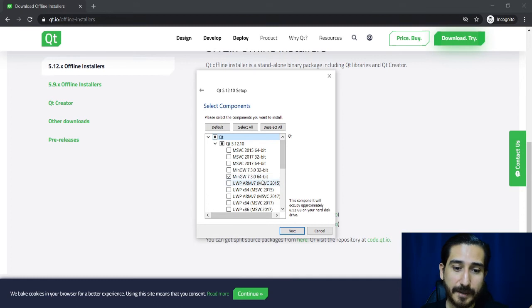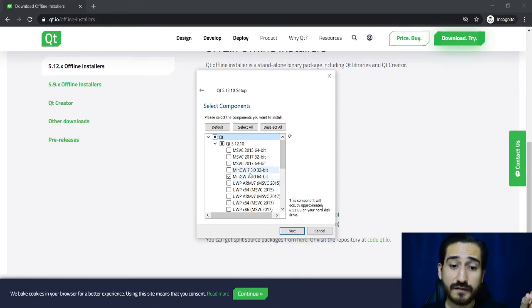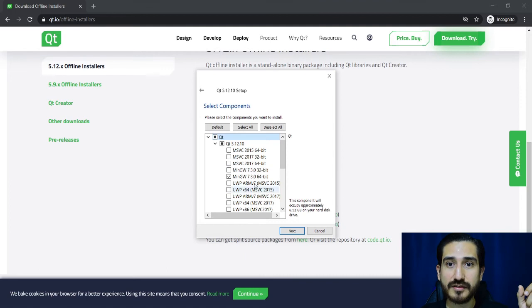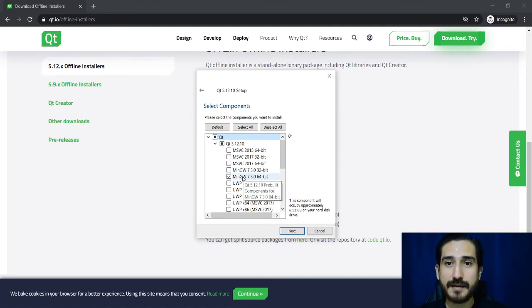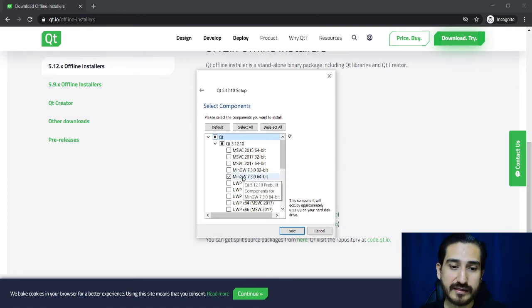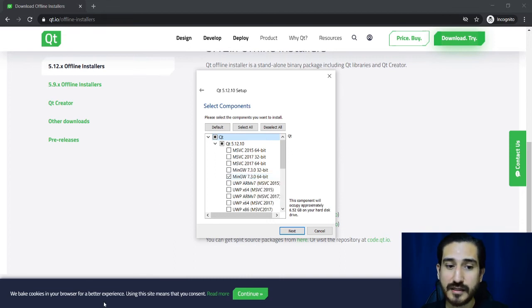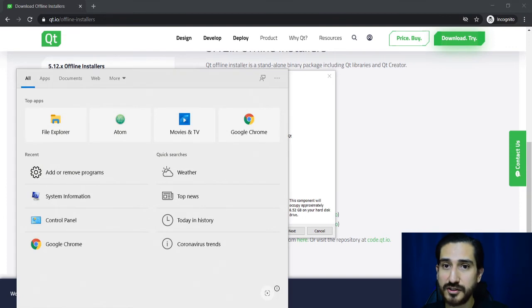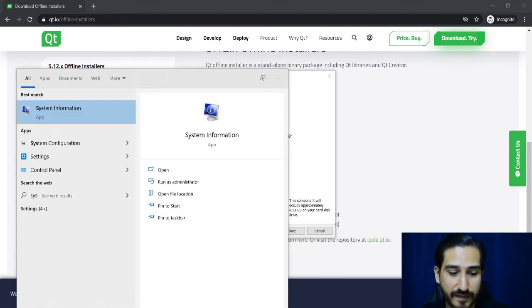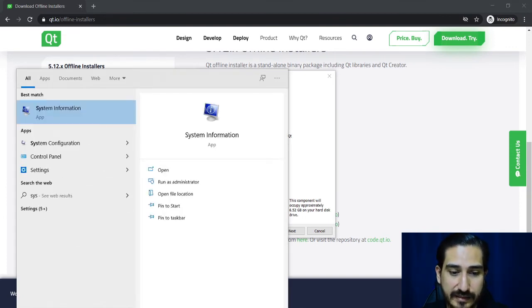So this is the compiler version that will be installed and here under Qt 5.12 are the libraries of Qt. So you have to be careful and check that the version is the same as your system type. If you don't know which type of system you have, you can go to your search bar, type SYS, S-Y-S.